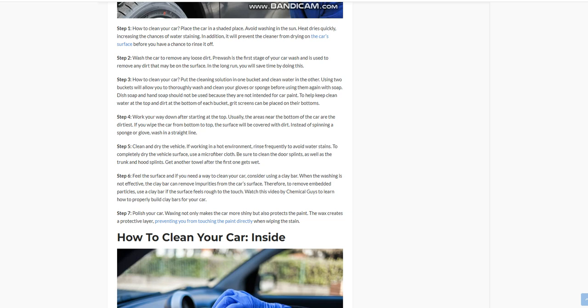Clean and dry the vehicle. If working in a hot environment, rinse frequently to avoid water stains. To completely dry the vehicle surface, use a microfiber cloth. Be sure to clean the door seals, as well as the trunk and hood seals. Get another towel after the first one gets wet.